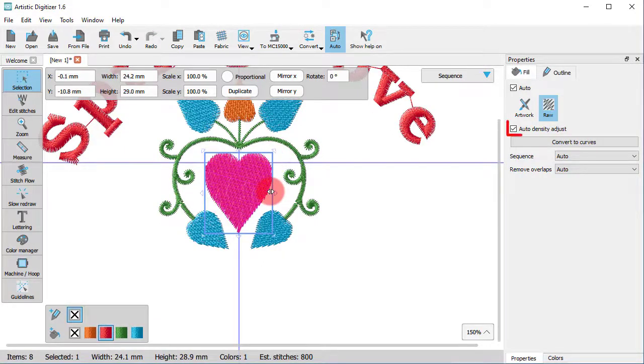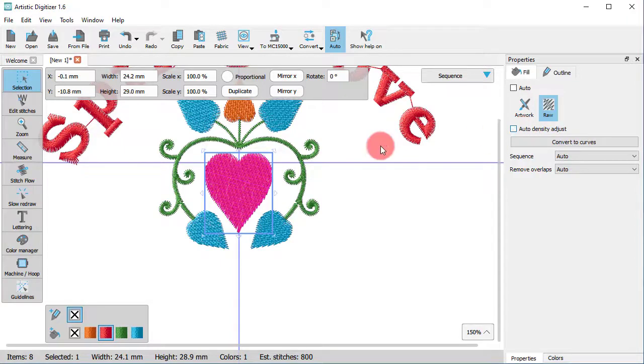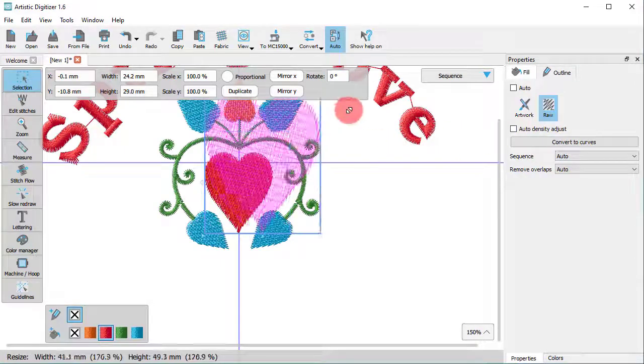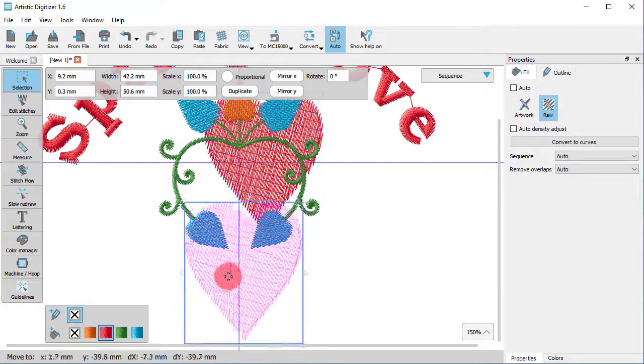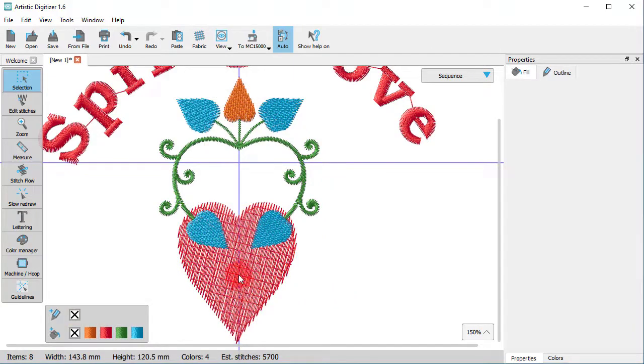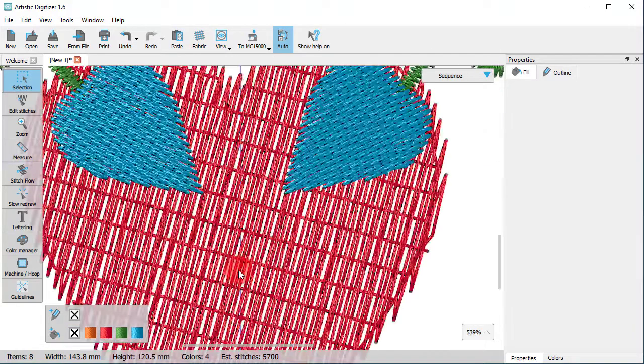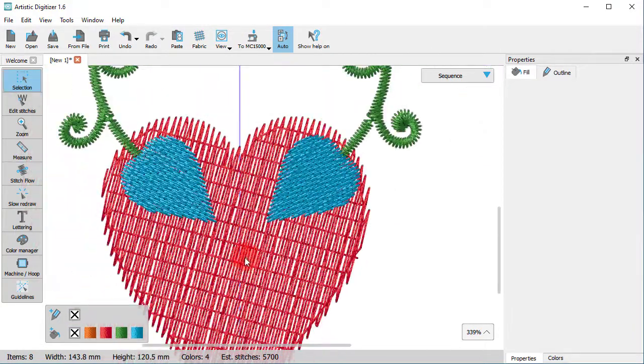When Auto Density Adjust is enabled, the density is automatically updated to match the new size while resizing the object. If you disable this option, the resized object will have the same number of stitches as the original.